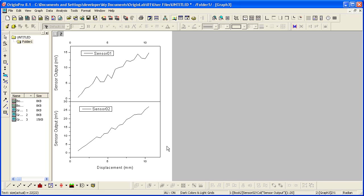This concludes Part 1 of the Merging and Arranging Graphs tutorial. Thank you for watching.